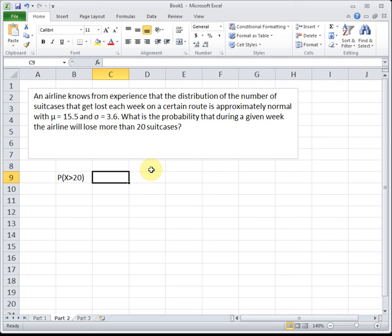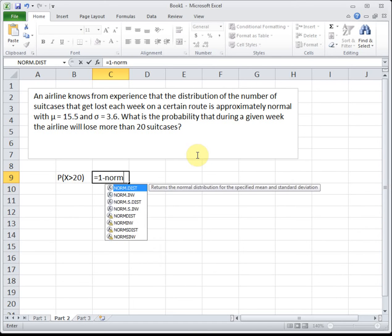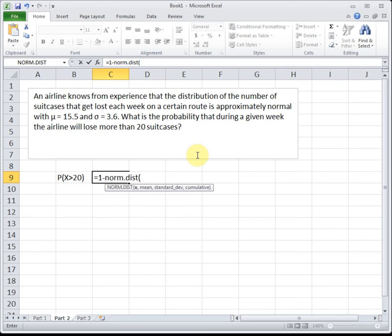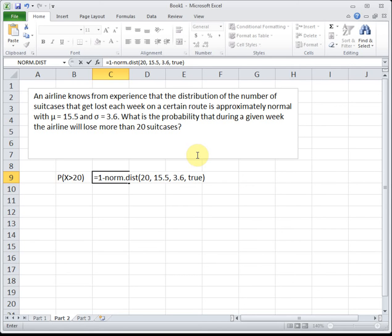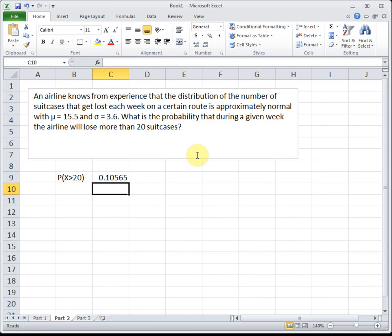When we plug 20 into norm.dist, it gives us area to the left. Since left and right are complements, we do 1 minus left to get the area on the right. This is just like section 5.1. I'll type it in: 1 minus norm.dist of 20 with a mean of 15.5, standard deviation of 3.6, and true. The norm.dist function always gives area to the left of 20, which isn't what we want here — we want area to the right. So 1 minus that gives us the answer. The probability they lose more than 20 suitcases is 0.1057, about 10%.